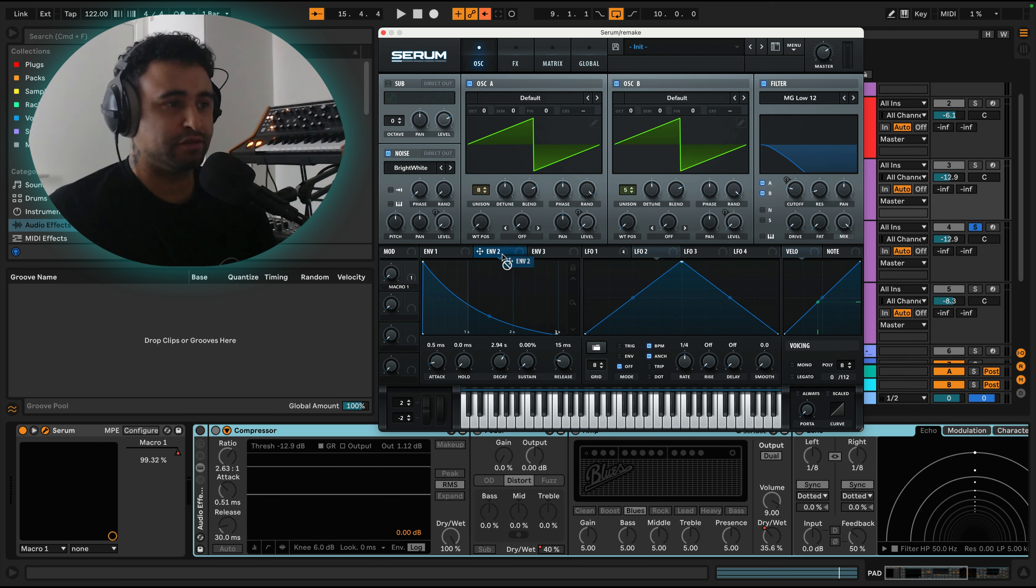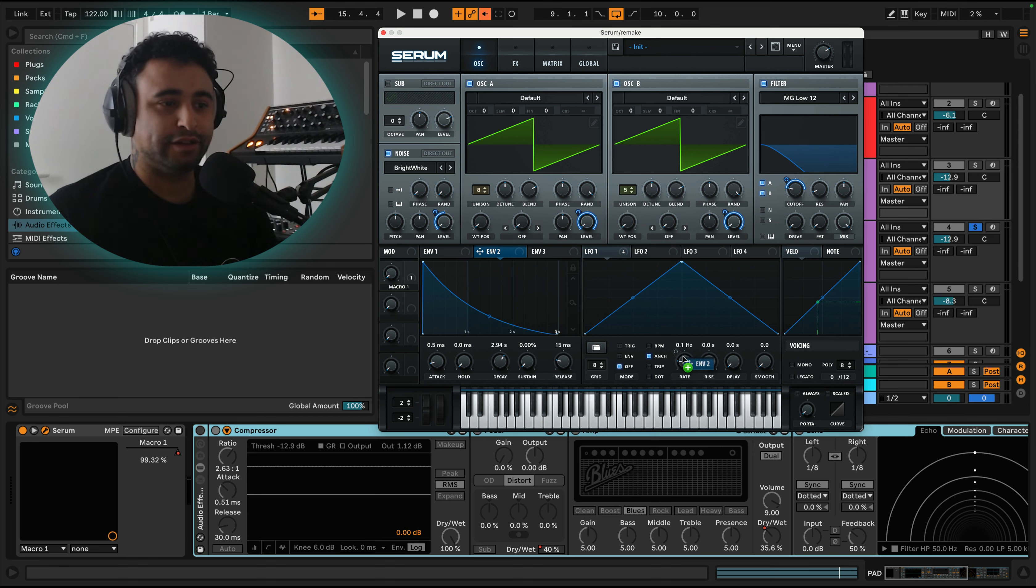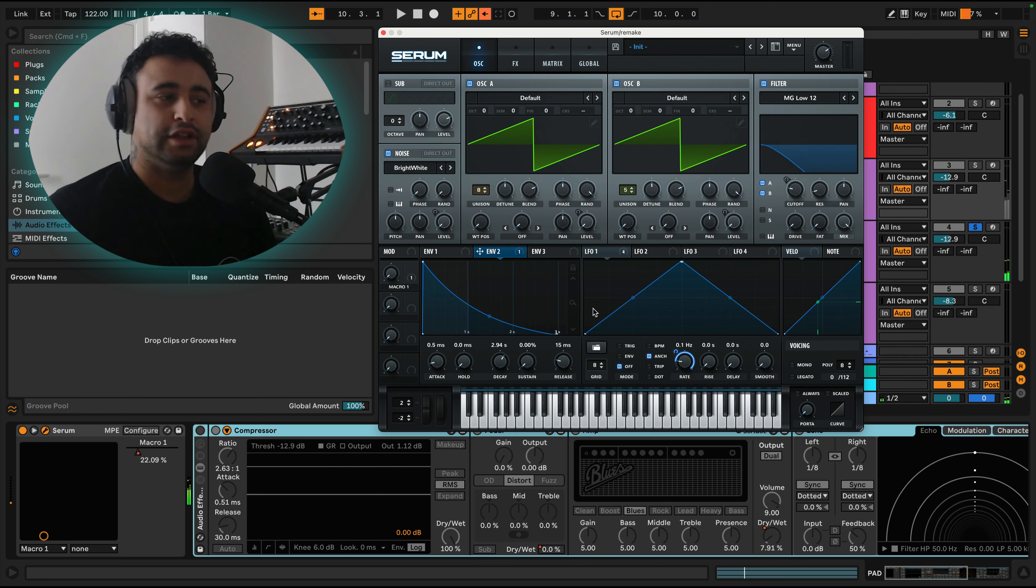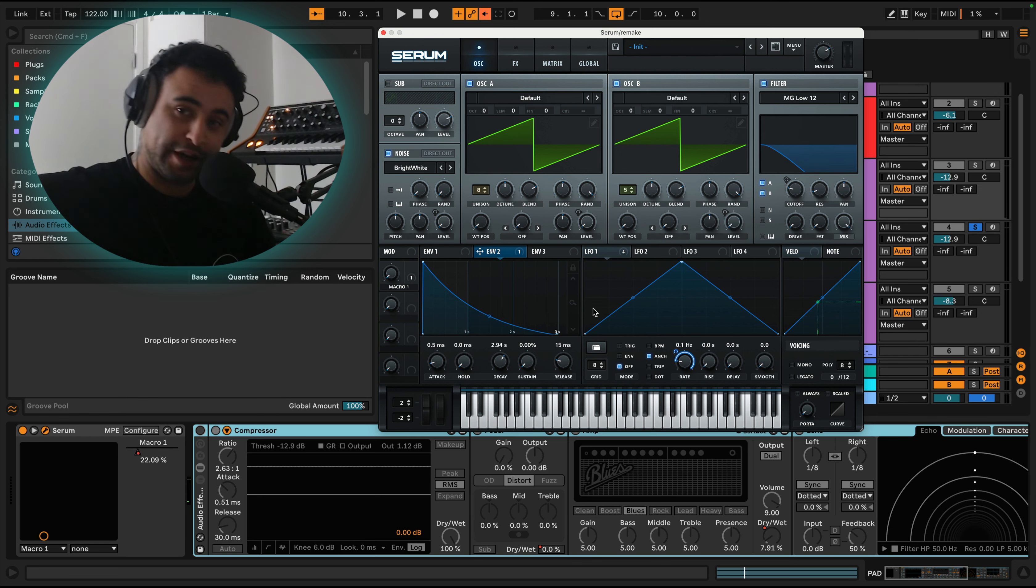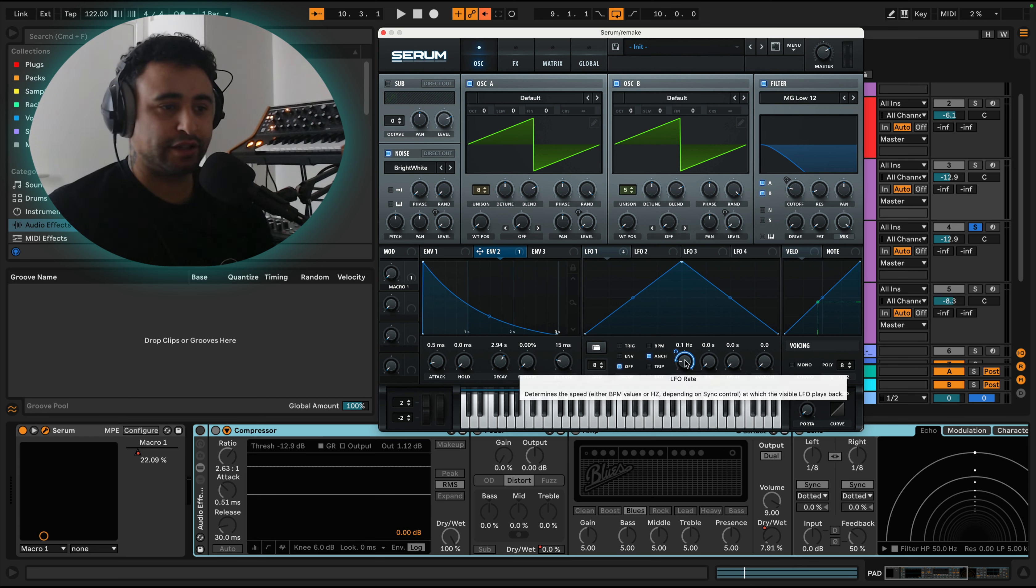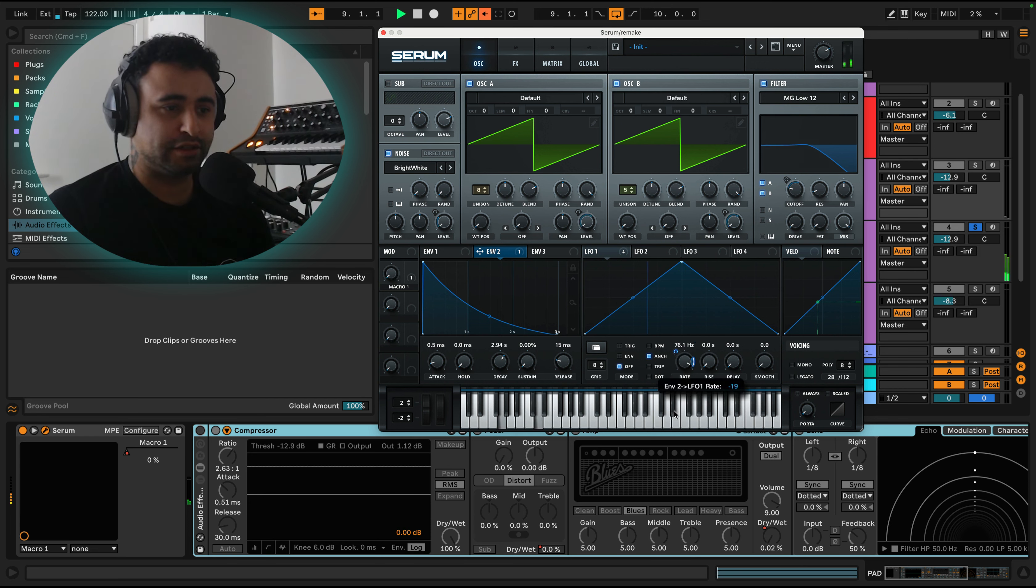For now I'm just going to bypass this because I don't want it to be controlling anything. And then we're going to put this onto the rate of LFO one. So then if we go—now that's going really quick and then it's slowing down. And then if you go the other way.